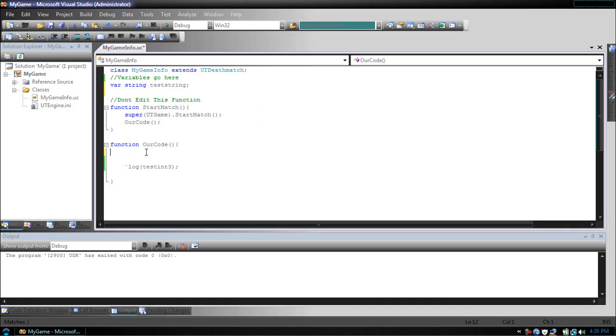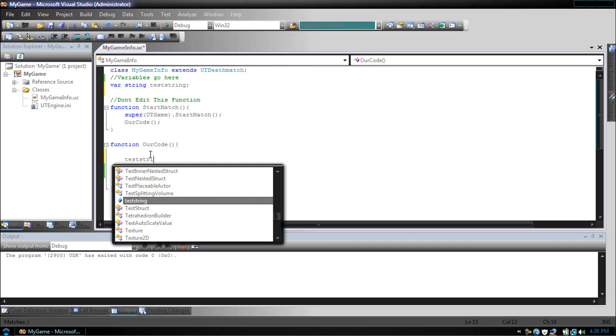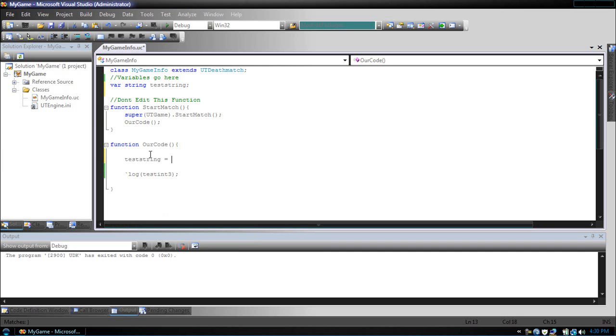So, let's go to, or let's make testString equal. Now, the difference between declaring what an int equals and what a string equals is quotations.